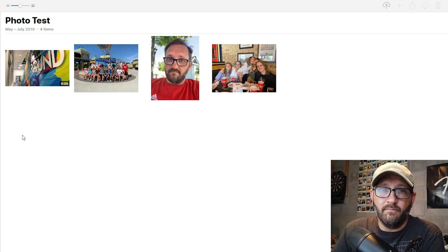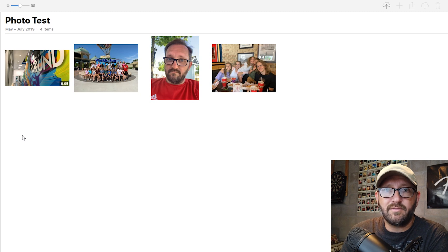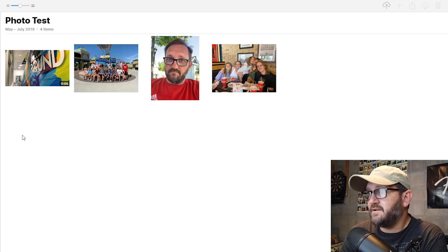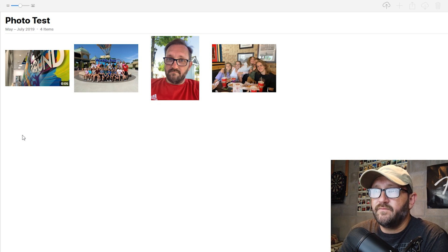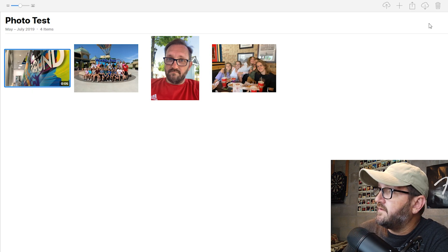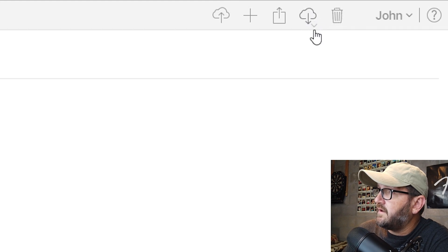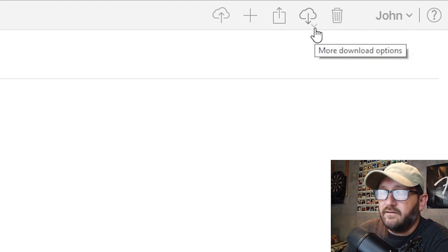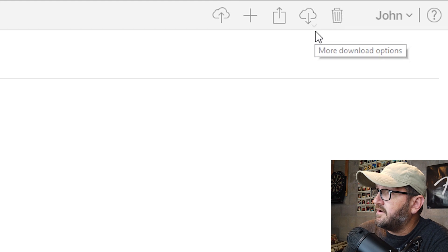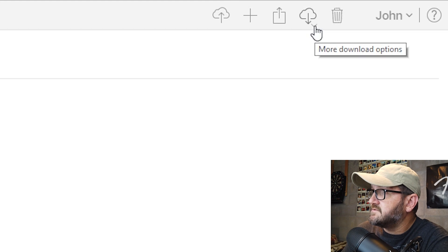Finally, in a forum, somebody posted an obscure little response to this same question. After a whole bunch of people gave complicated ways using third-party software or a Mac, somebody finally posted: look — you may not notice, but there is a little arrow in the lower right of the cloud download button. See that little down arrow? When you put the mouse over it, it says 'more download options.' Click on that.